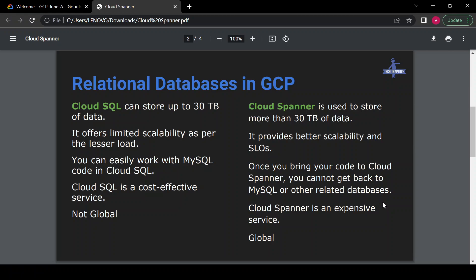With Cloud SQL, you use MySQL or SQL Server in a Google-managed environment, and you can move your code back to a traditional database from Cloud SQL and vice versa. But once you bring your code to Cloud Spanner, you cannot go back to MySQL or other relational databases — that is one limitation. Also, Cloud SQL is not a global service; it's available in a single zone with a failover replica in another zone. If the entire region goes down, your Cloud SQL instance will be unavailable. Cloud Spanner, however, can be considered a global resource, available for multi-regional and global configurations.